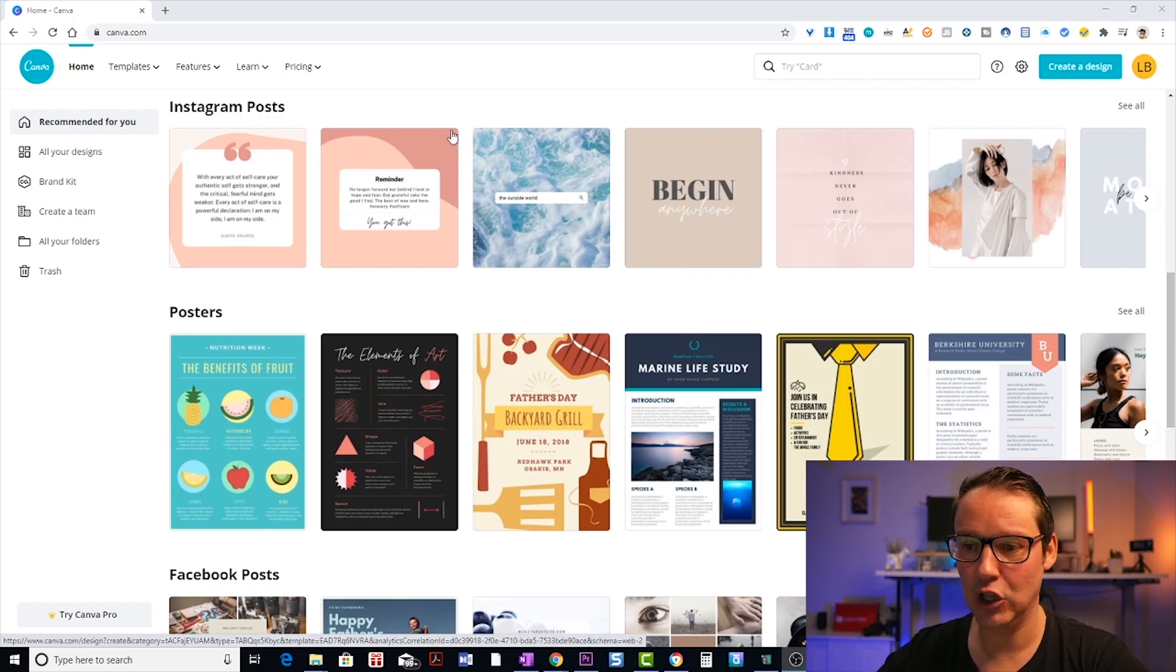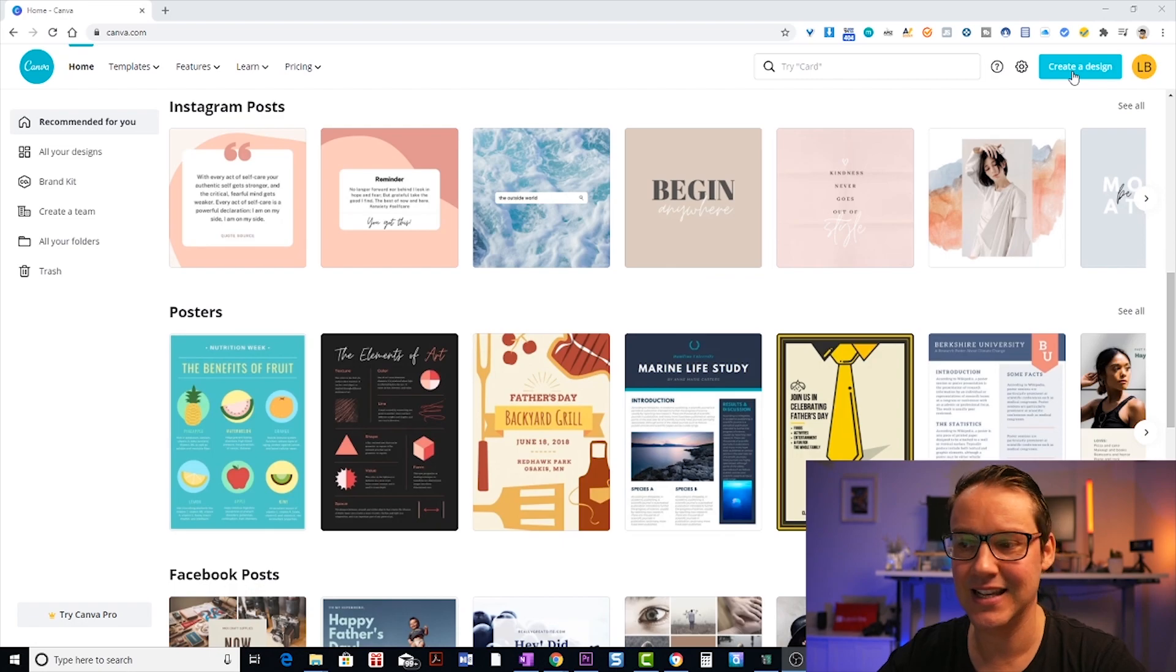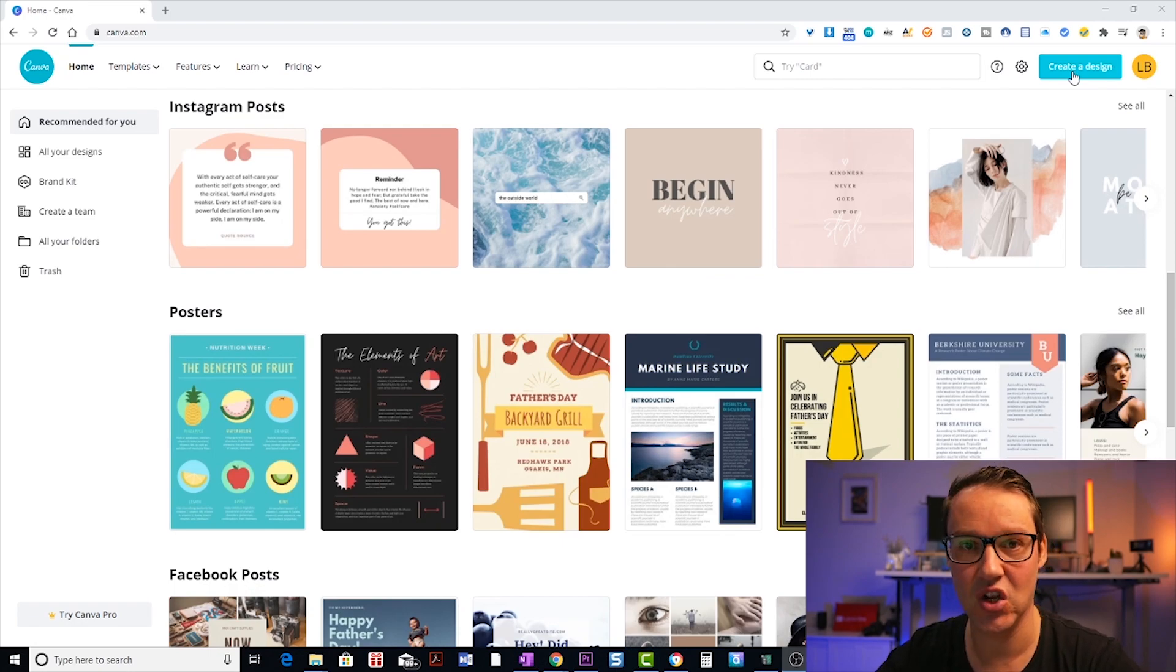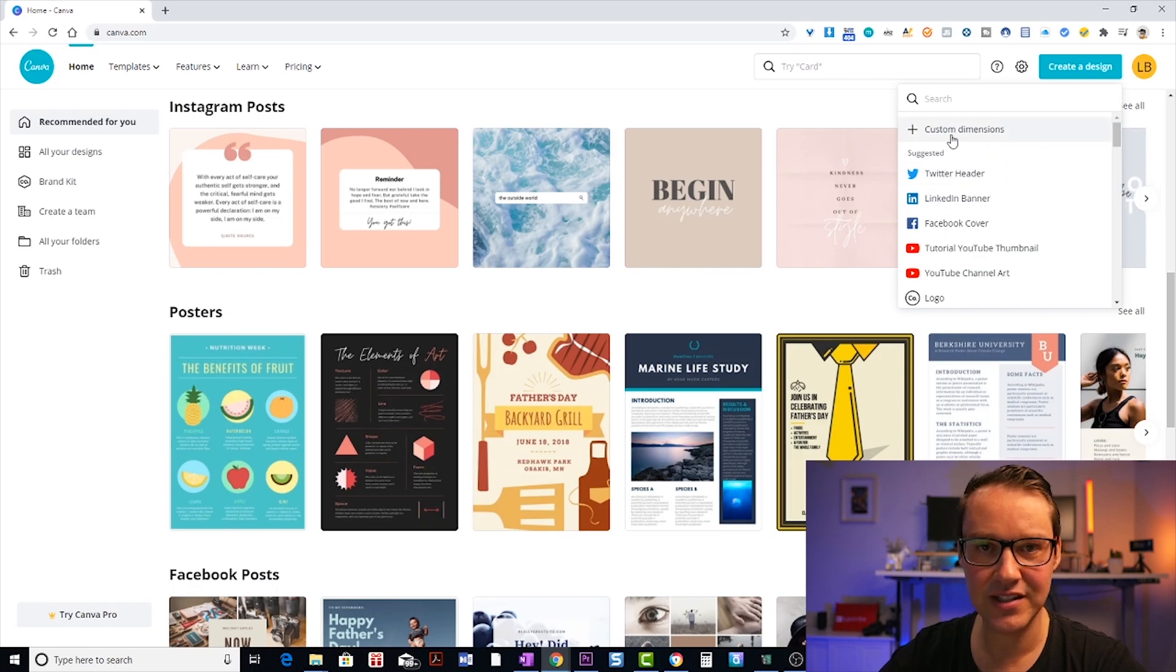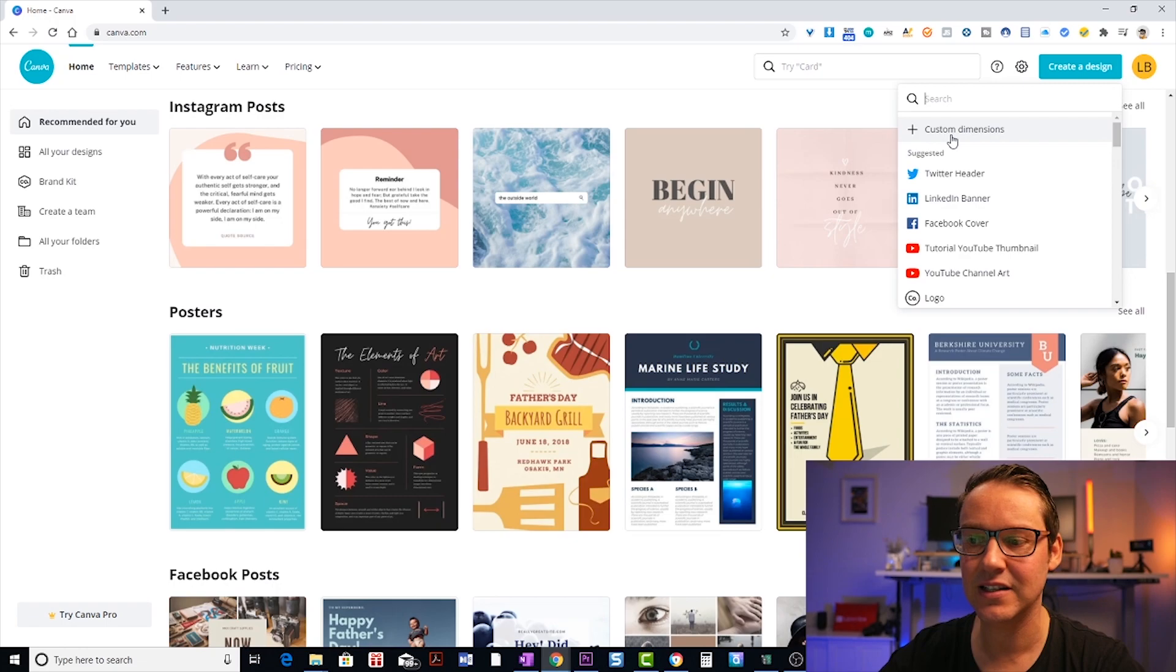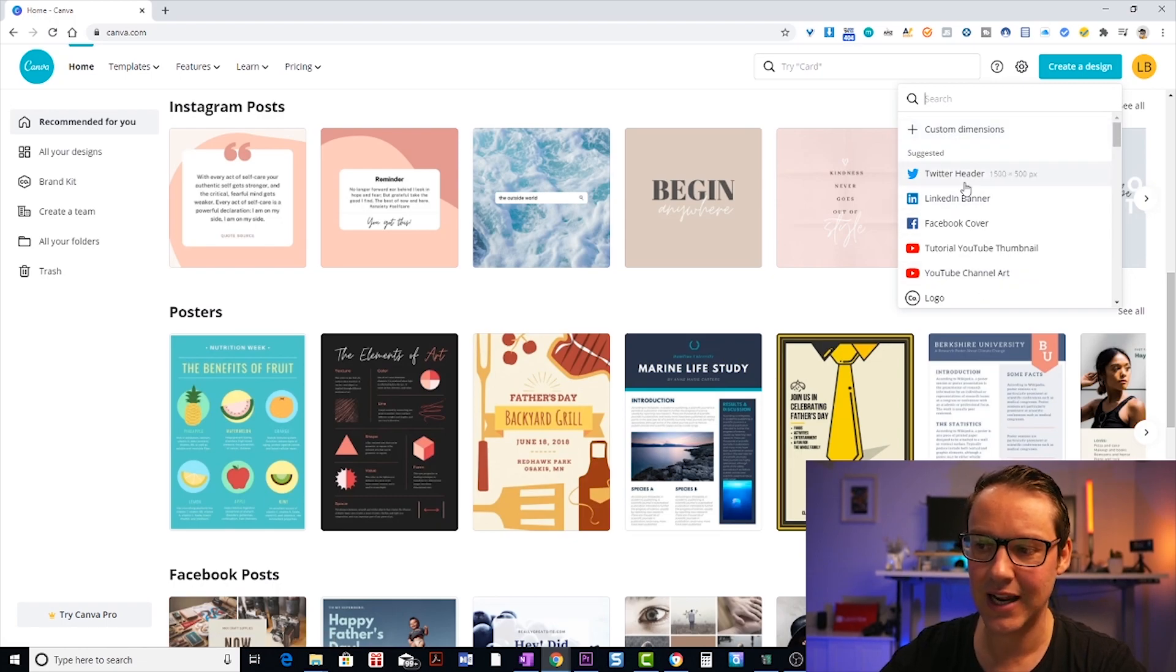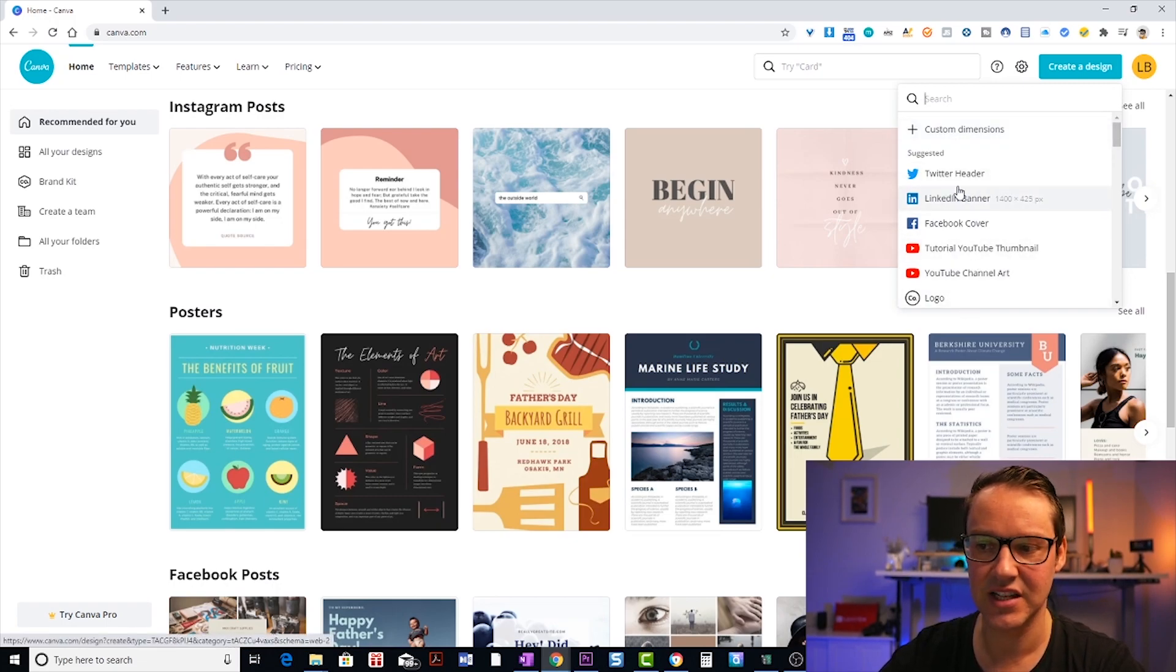So once you've logged into Canva, up in the right hand side, you'll see this little button that says create a design. So just click on that and then you either have custom dimensions up here, if you know the dimensions of the design you want to create,